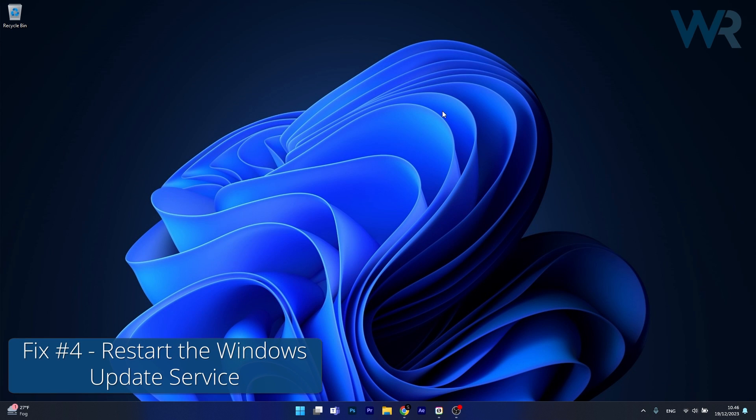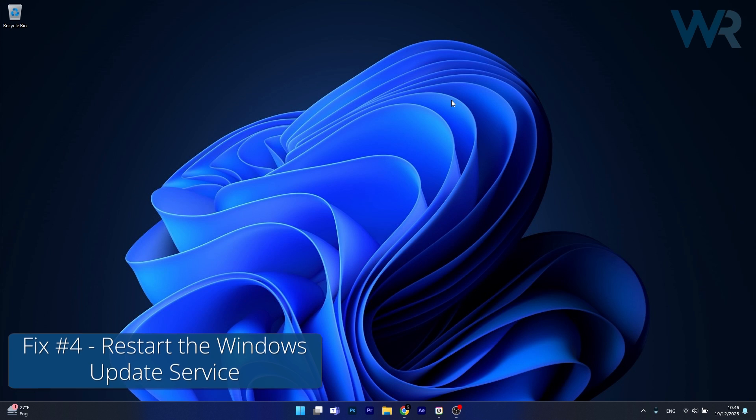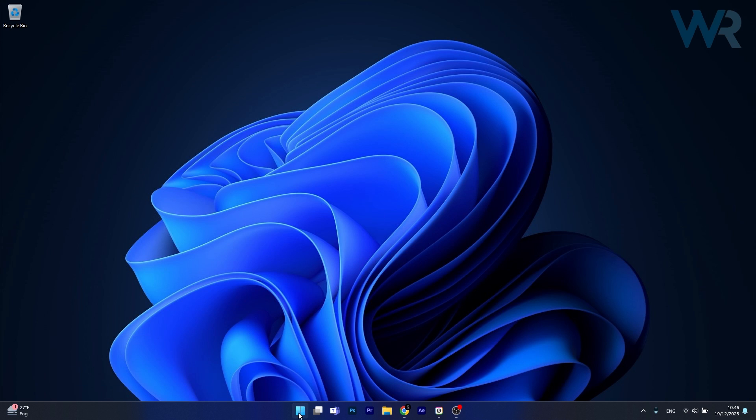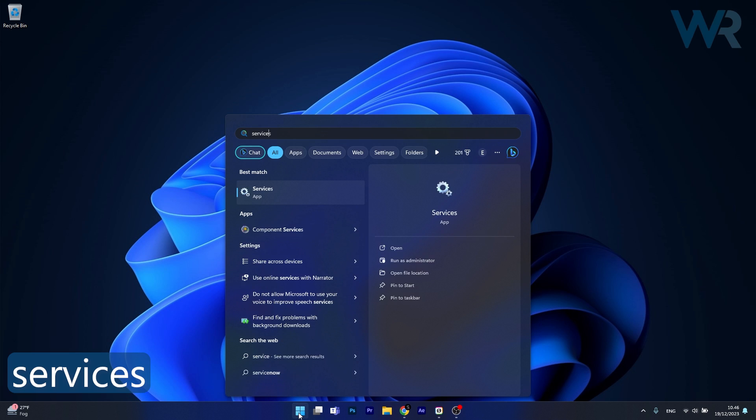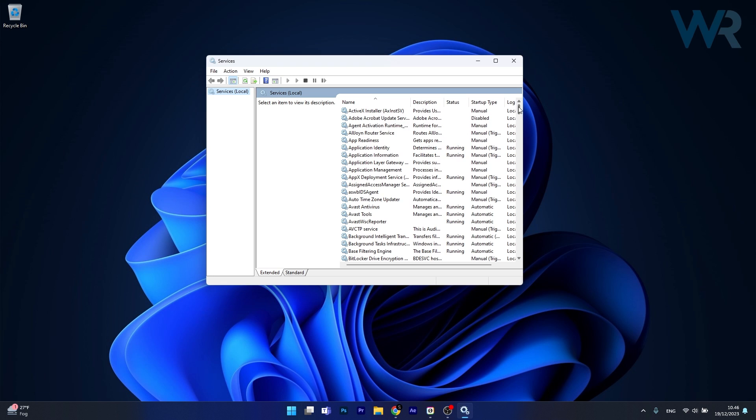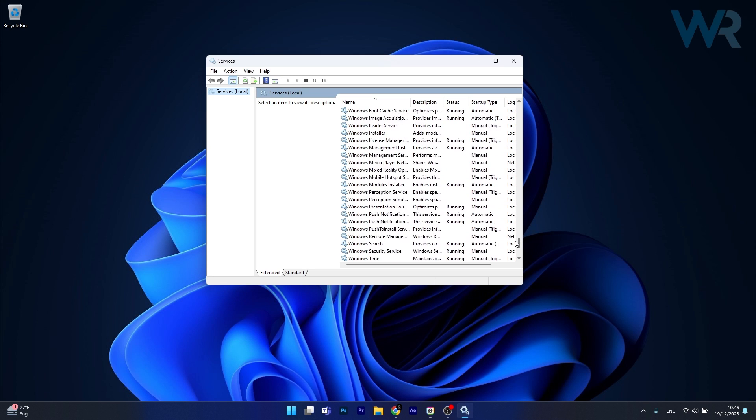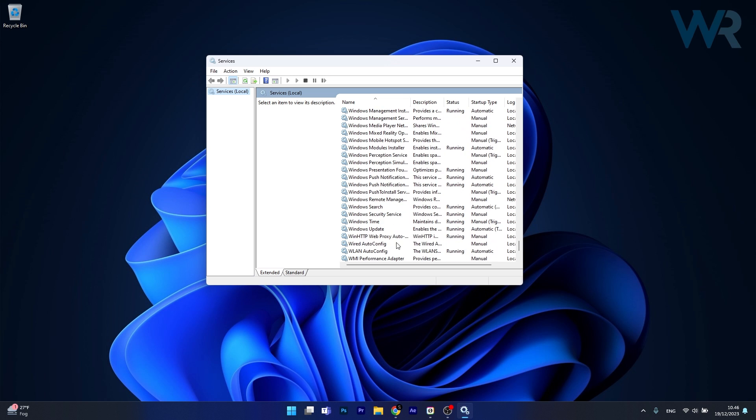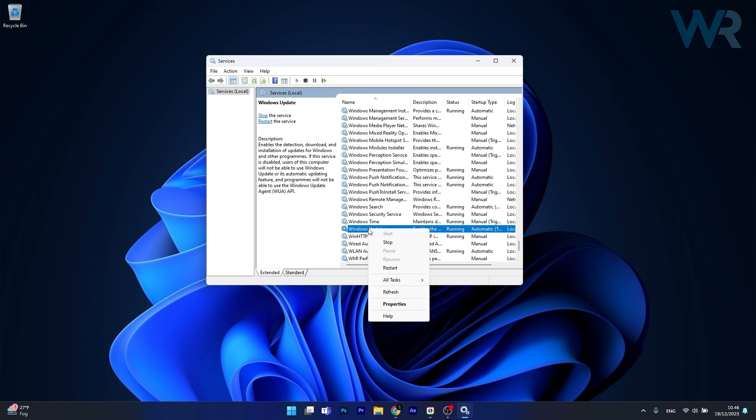And lastly another useful solution is to restart the Windows Update service. To do this press the Windows button, type in services, then select it as an application from the search result. Now in here scroll way down until you find the Windows Update service, right click on it and select the restart option.